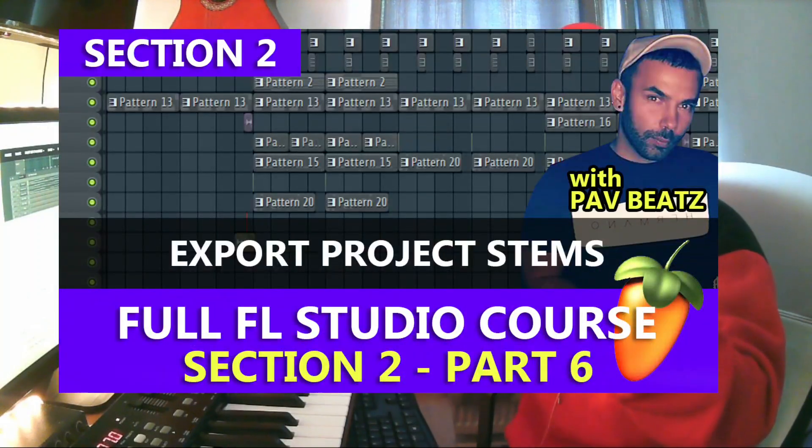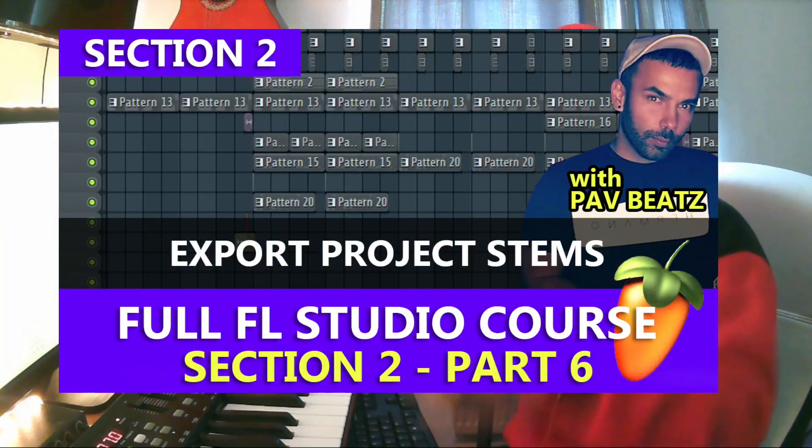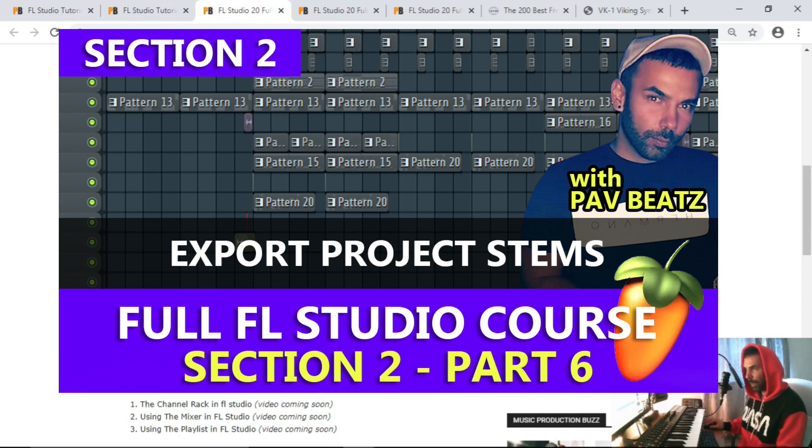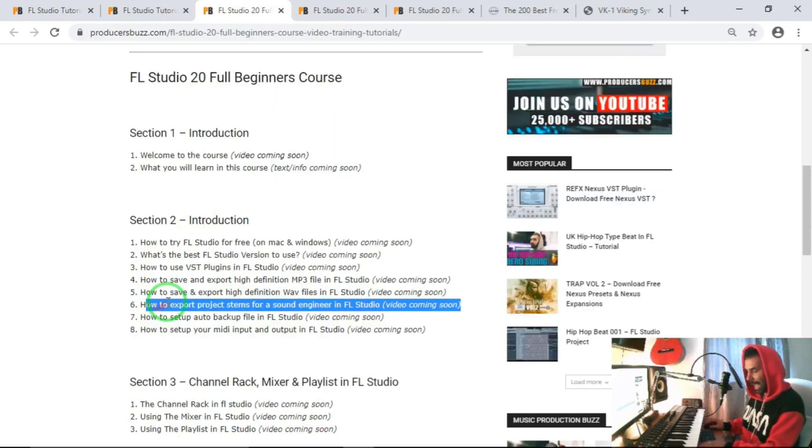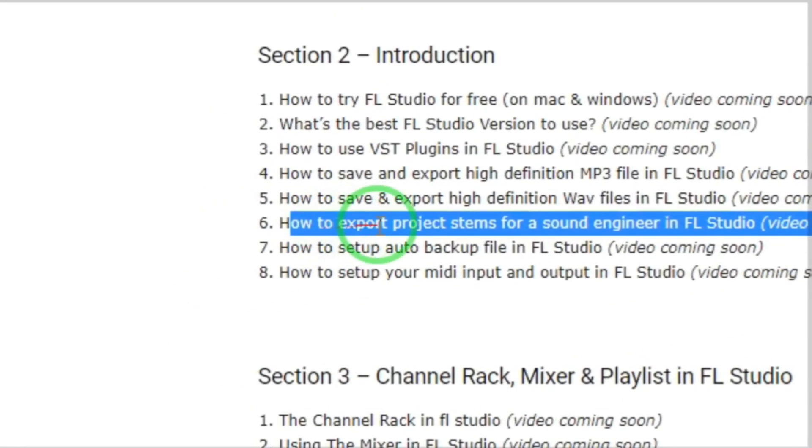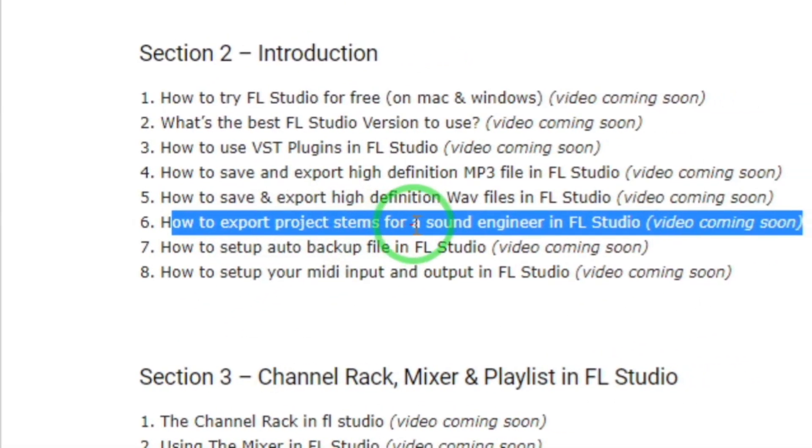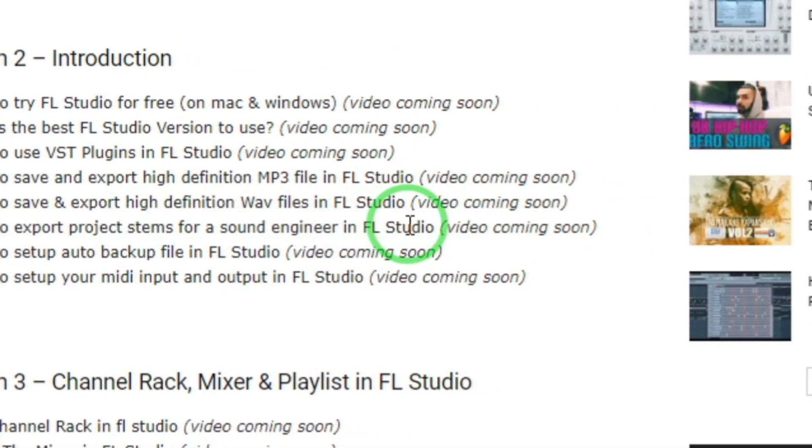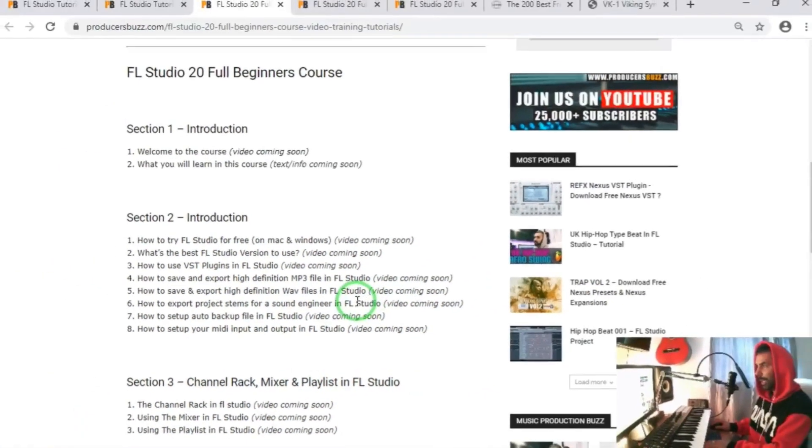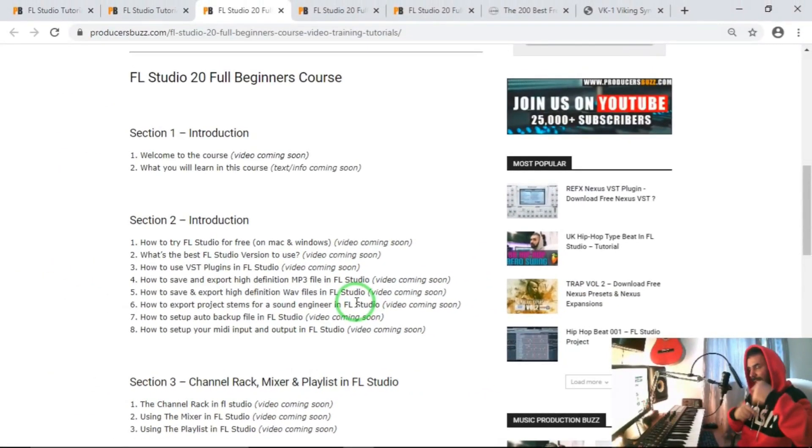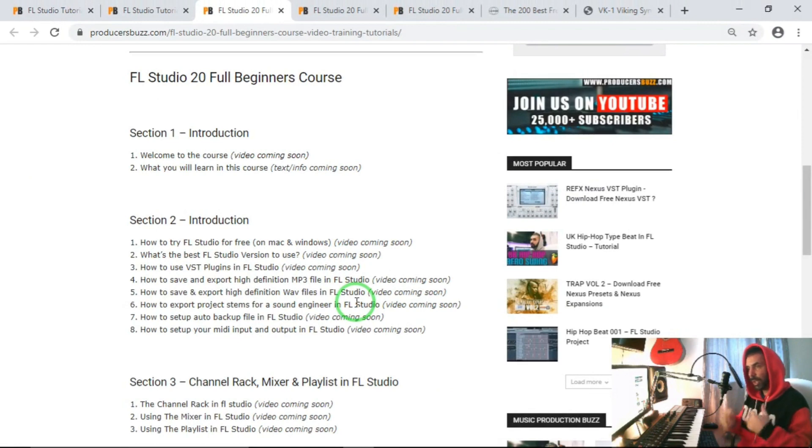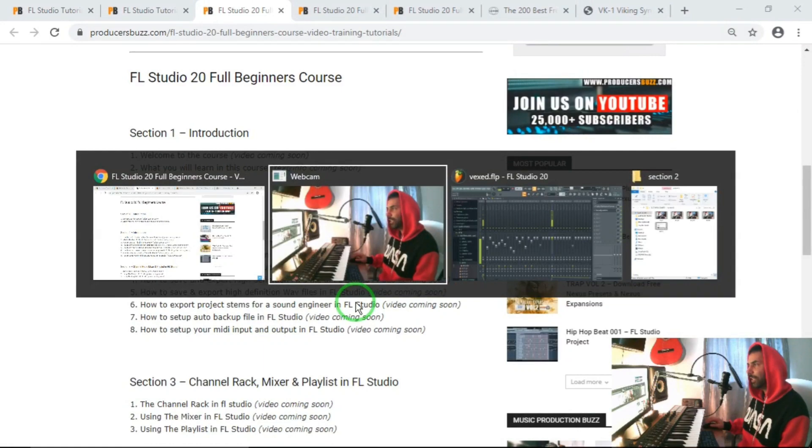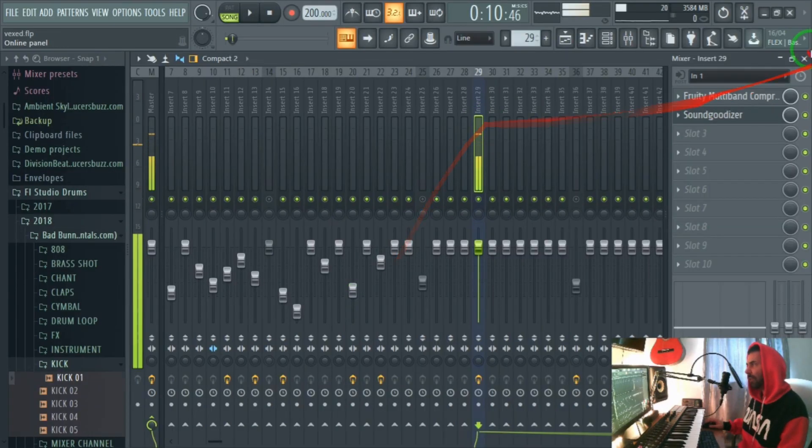Hey what's up guys, welcome to section 2 of this full FL Studio 20 production course. We're looking at section 2 part 6, and we're looking at how to export project stems for sound engineers in FL Studio. There are more links in the description below so you guys can follow this tutorial much easier. If you haven't already, make sure you subscribe. Let's head over straight to FL Studio and look at this tutorial.